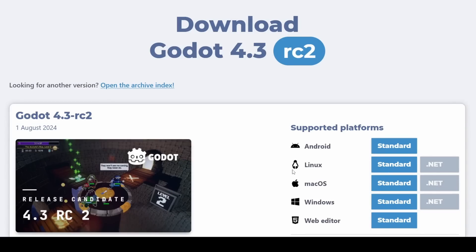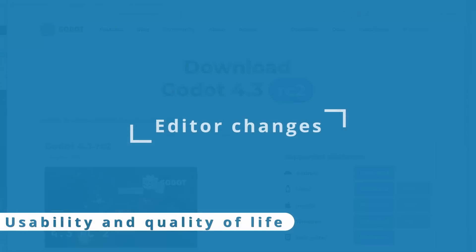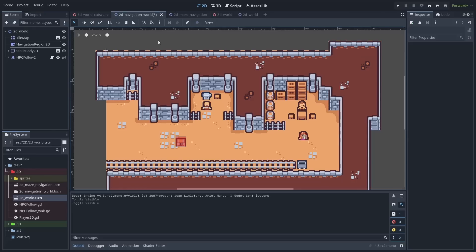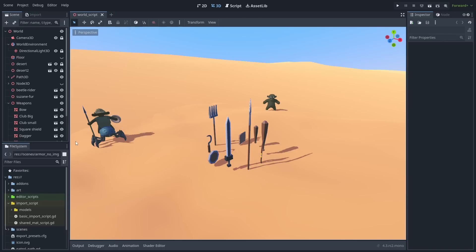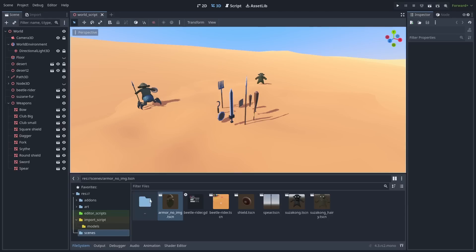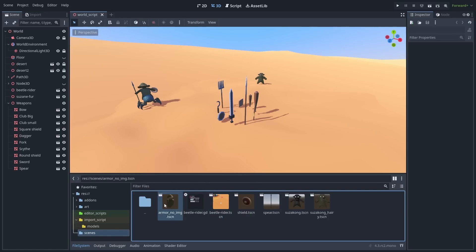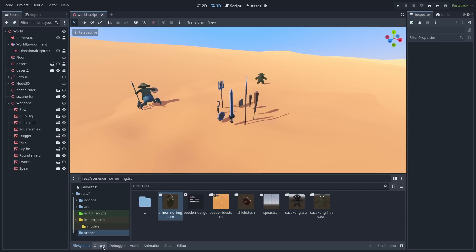Now, let's start with the editor changes. First, there was a lot of usability and quality of life changes. From very small things like highlighting the mouse over the top menus, to bigger things such as the ability to finally put the file system dock at the bottom of the screen, which is great for putting assets into the scene. And you can also drag files across other panels. And now all of them have a shortcut to quickly switch between them.